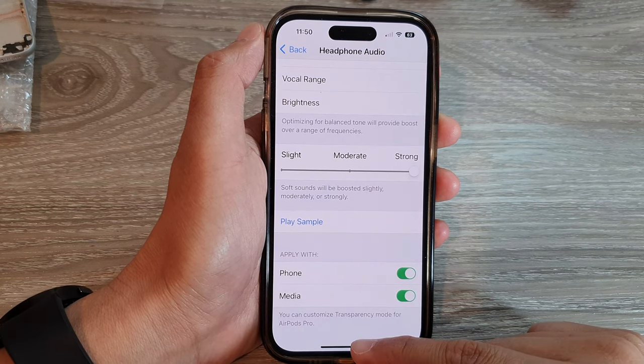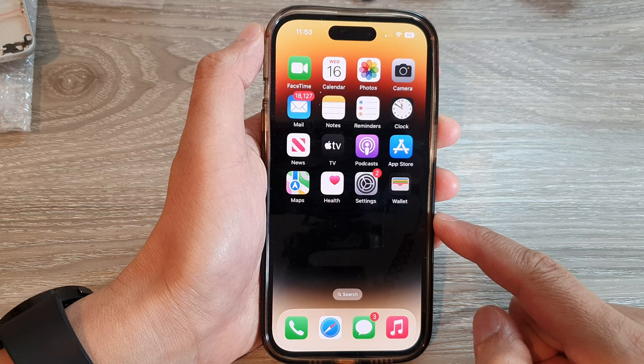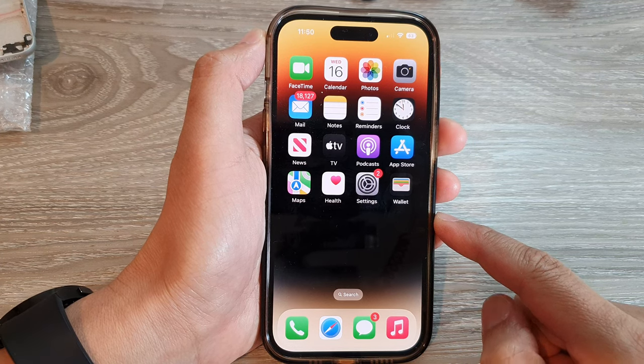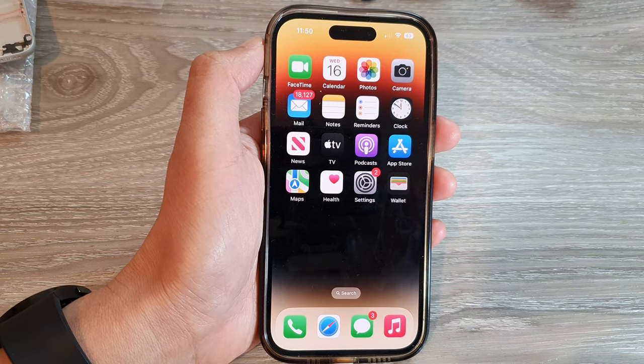Finally, you can swipe up to go back to the home screen. Thank you for watching this video. Please subscribe to my channel for more videos.